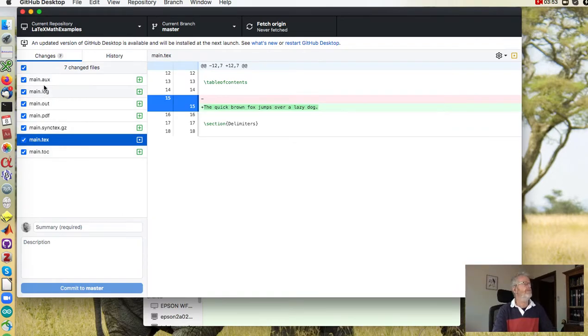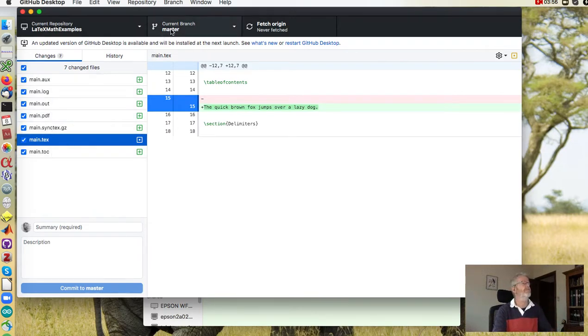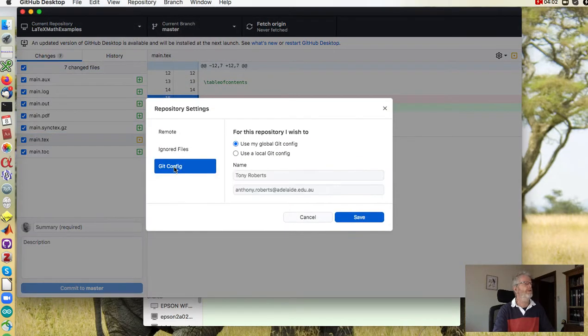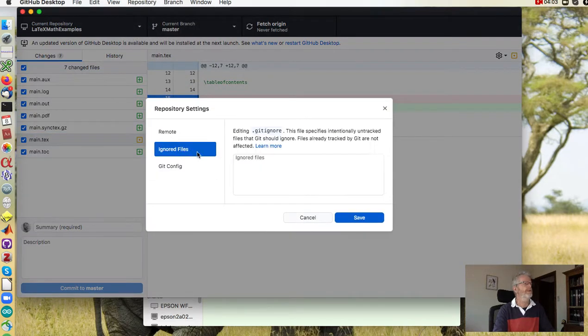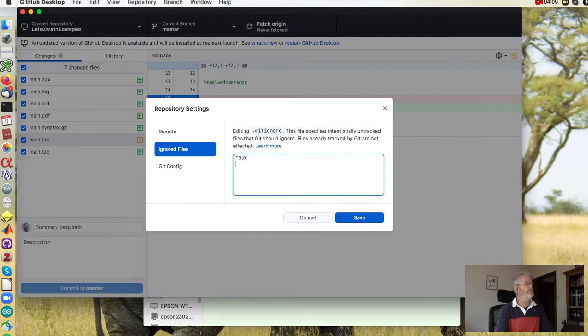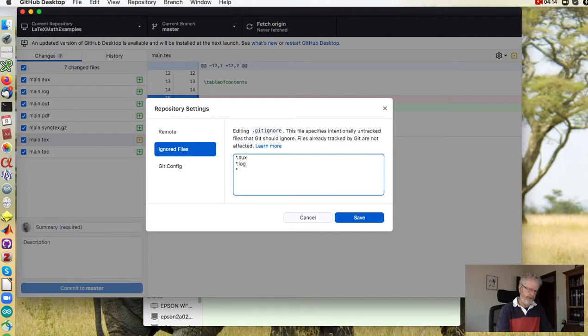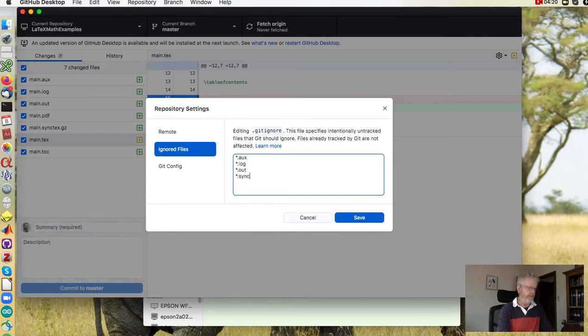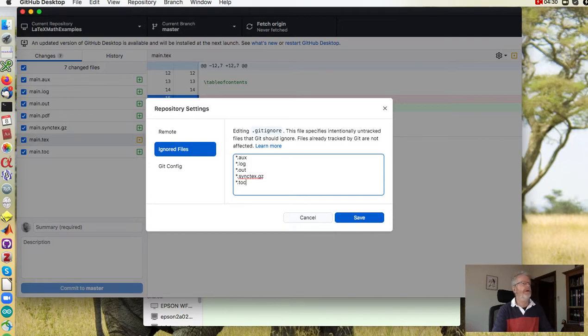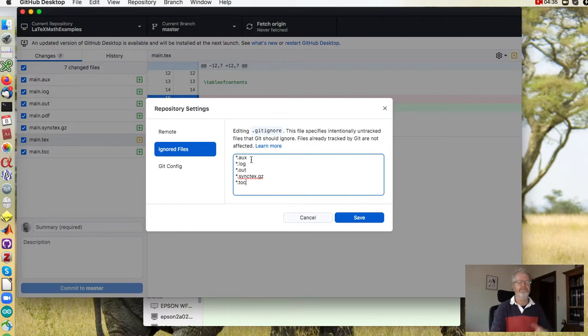Now all these other files are a bit of a pain to communicate so use gitignore to ignore all aux files, log files, the out files, the synctex.gz files, and toc files, and any more that you don't really want to be uploading to Overleaf.